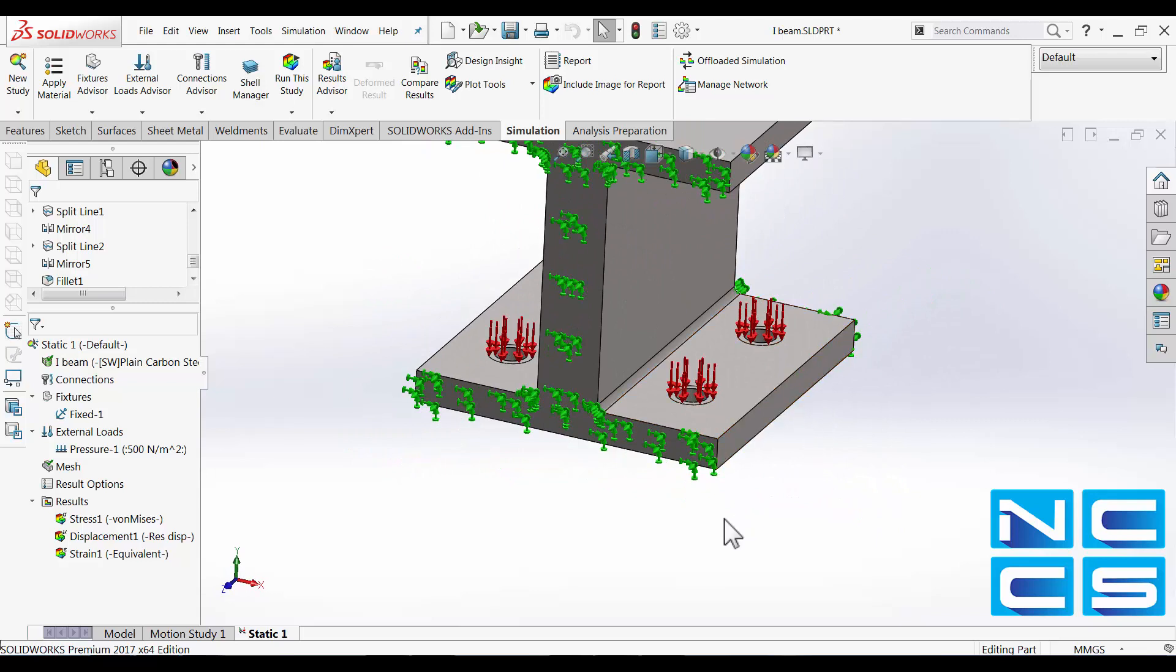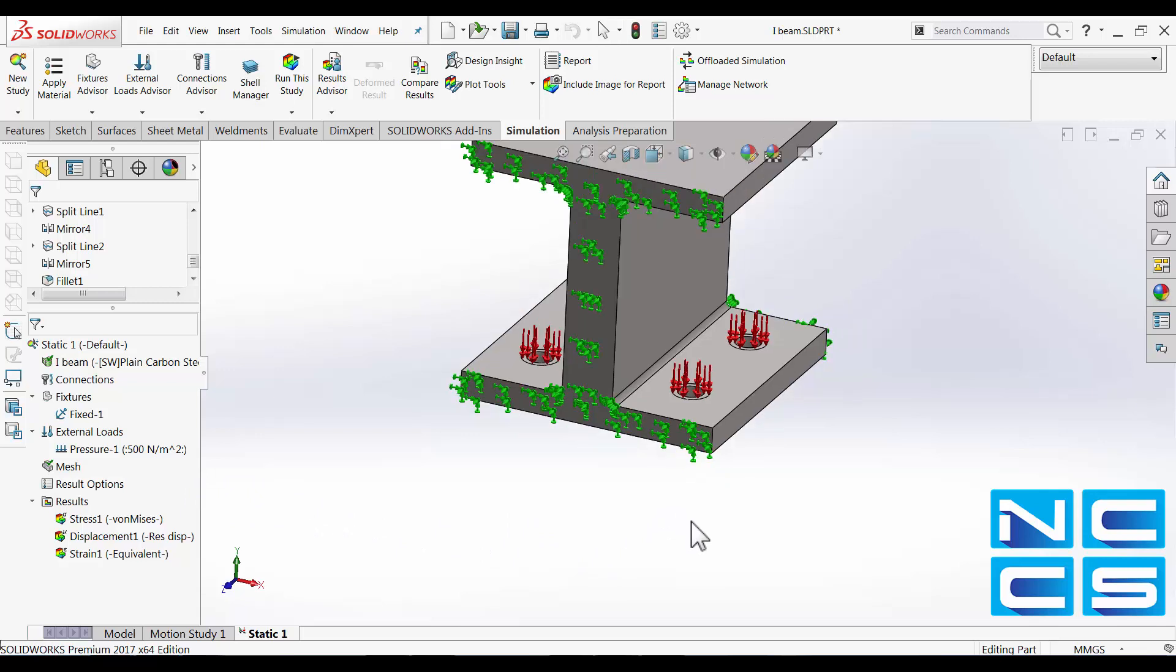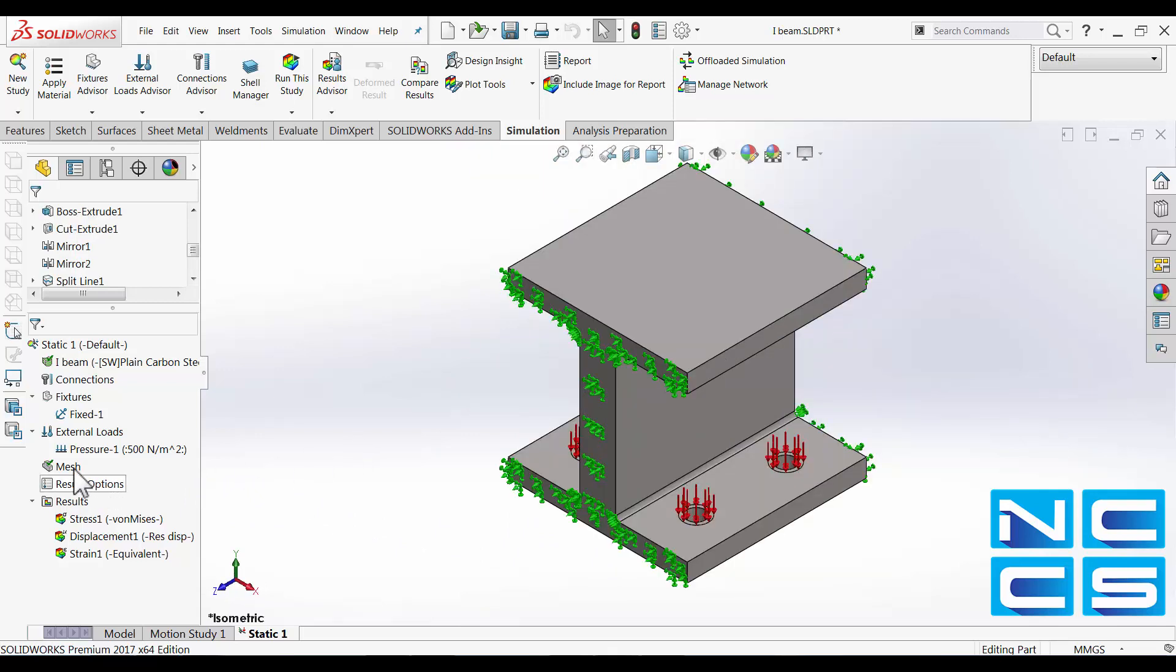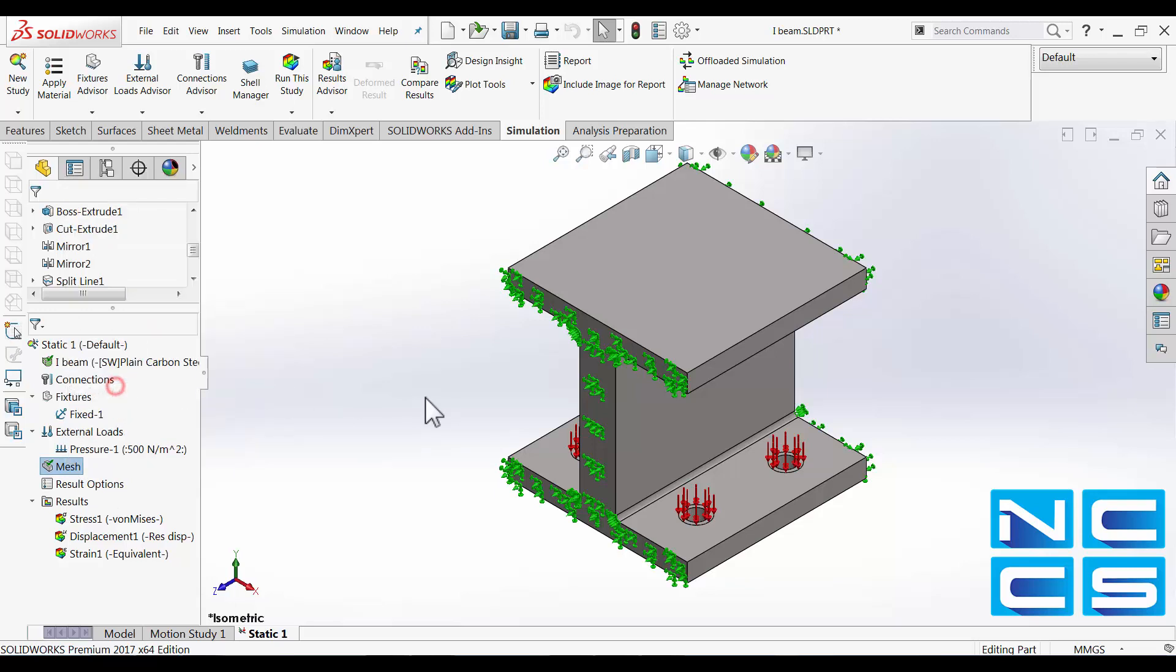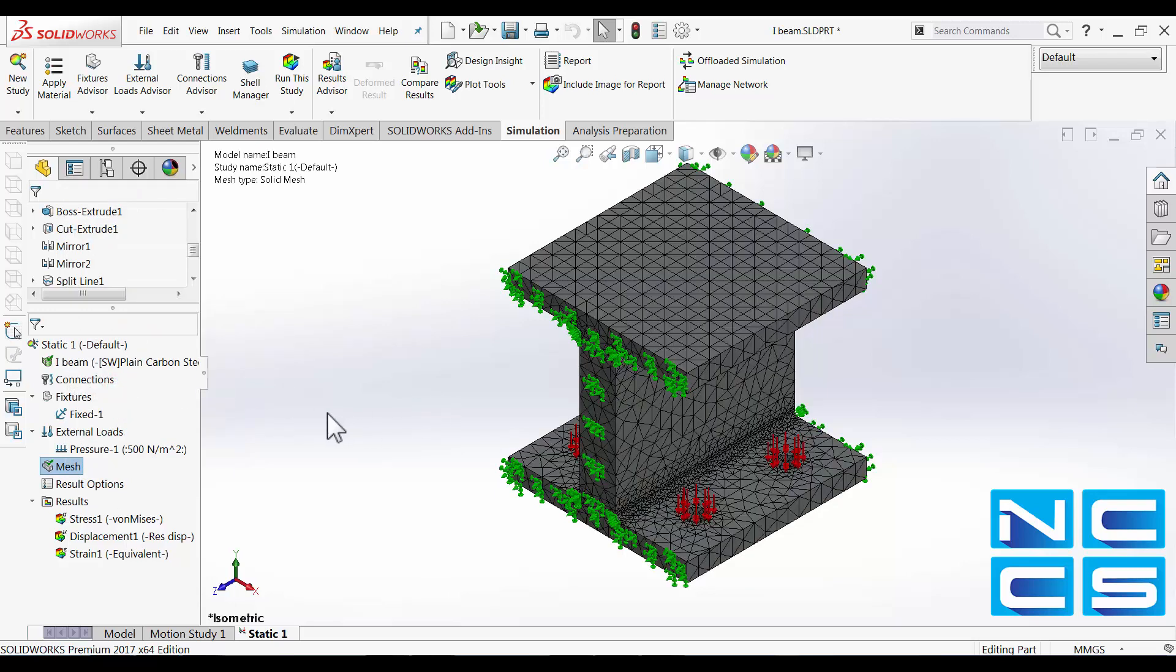So the pressure that I've used here is 500 Newton per meter square. I've just generated a curvature based mesh and I have not applied any mesh control to it.